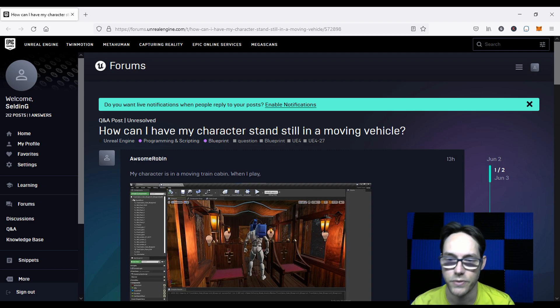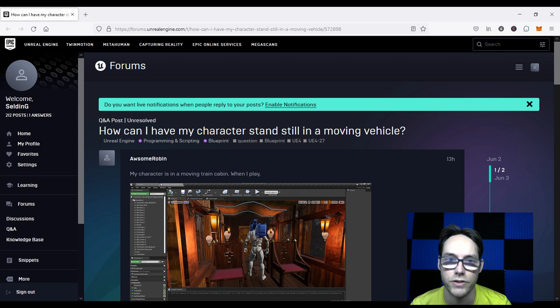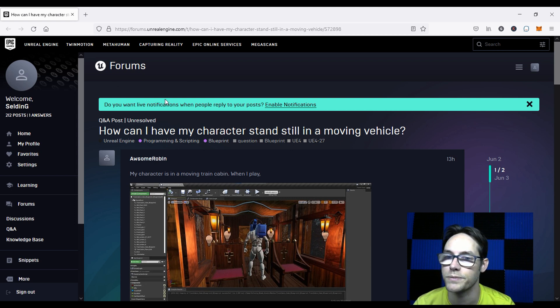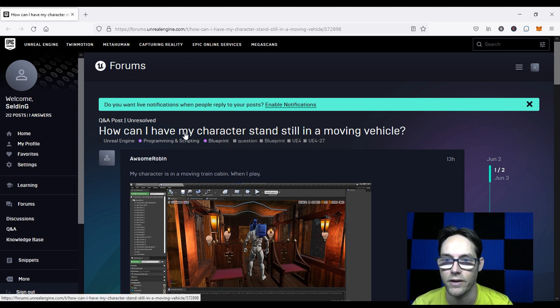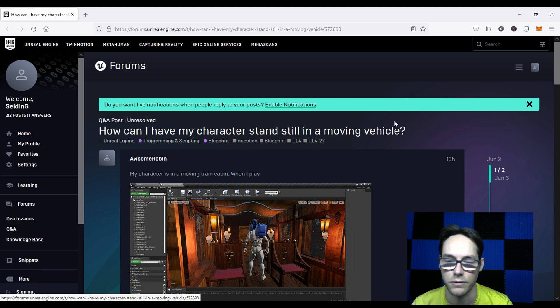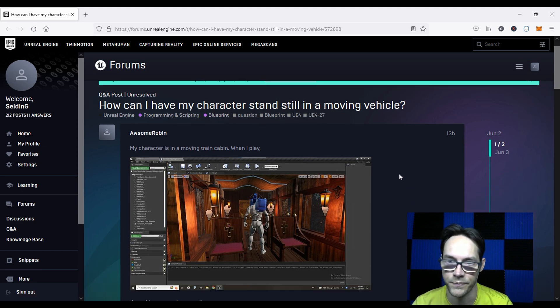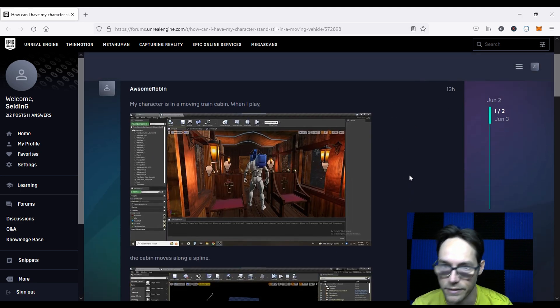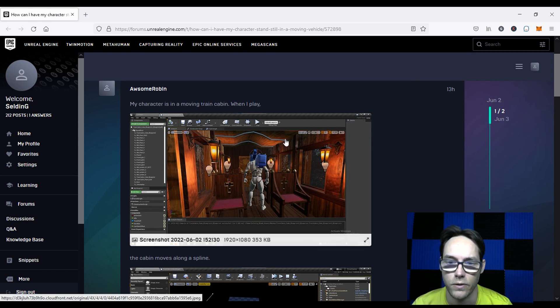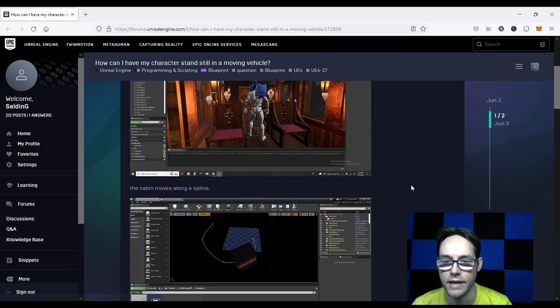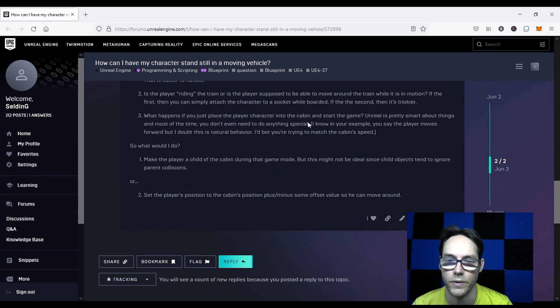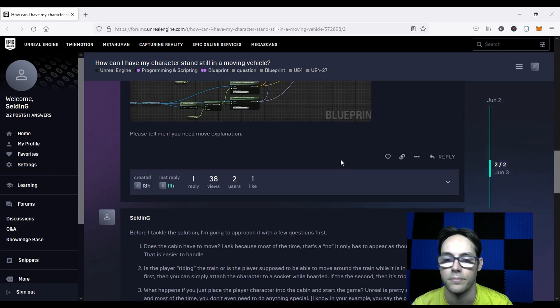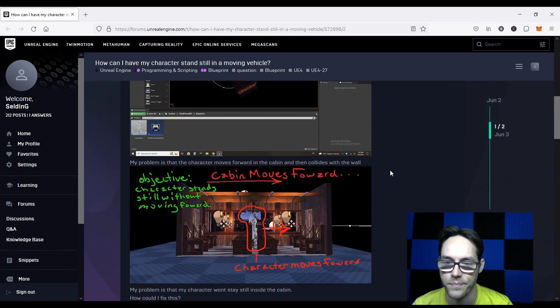Greetings, fellow game designers. Ron here at Lameduck Studios, and today I'm going to be answering a question on the Unreal forums, which is: how can I have my character stand still in a moving vehicle?